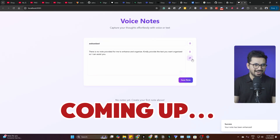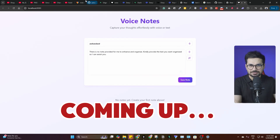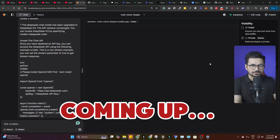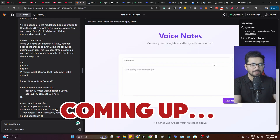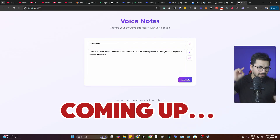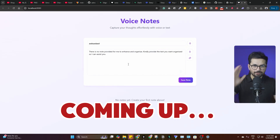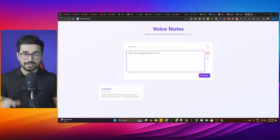Boom, yes! Lovable.dev just wasted so much time on a basic thing, and in Windsurf we just gave one prompt, gave it just the API key, and it did all of that for us.